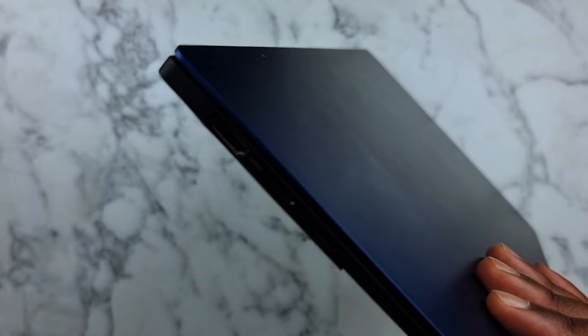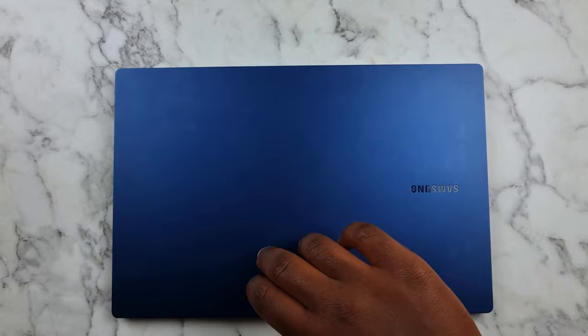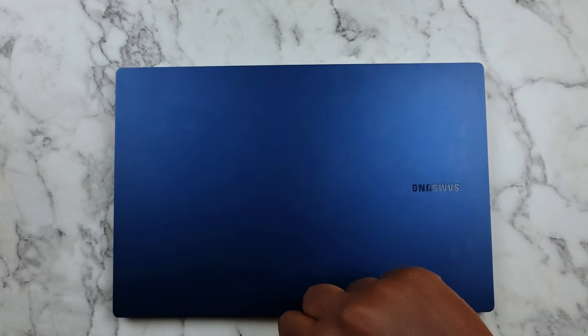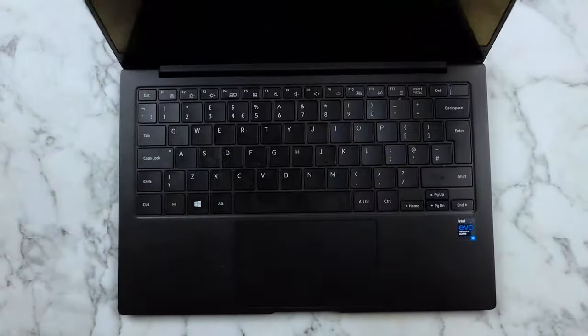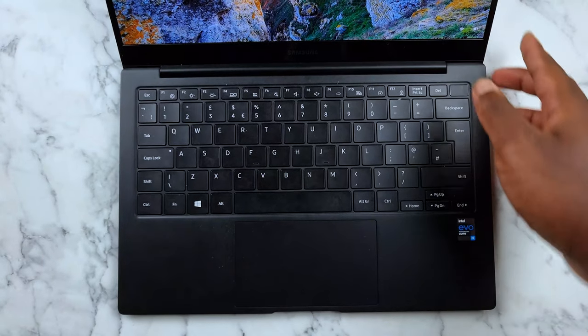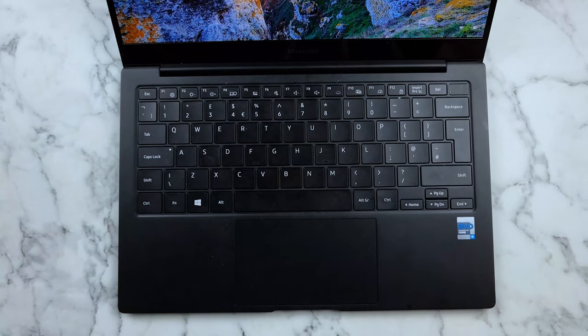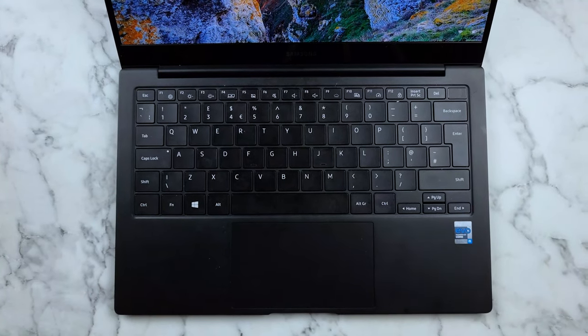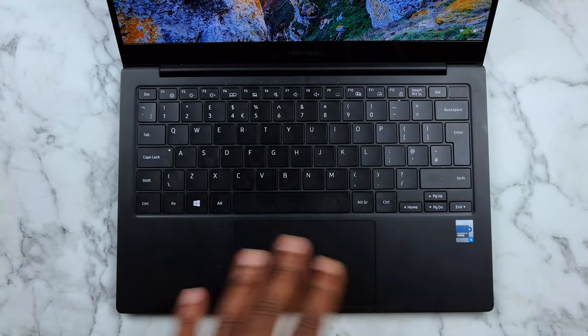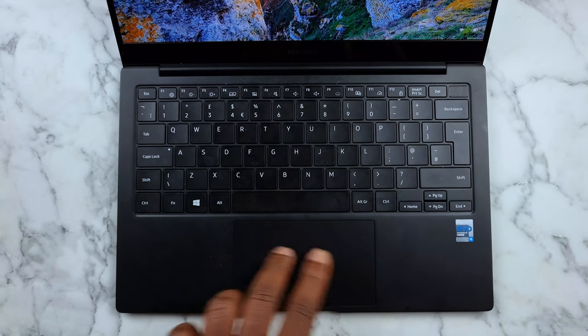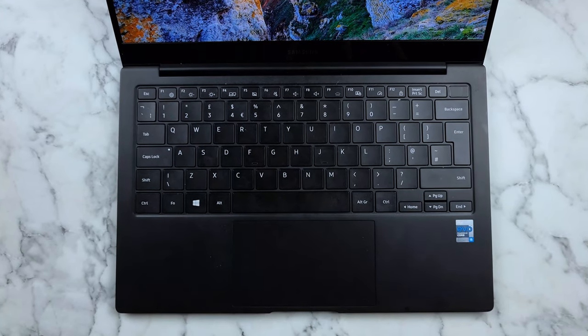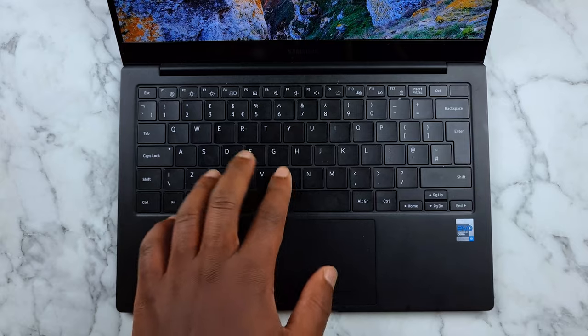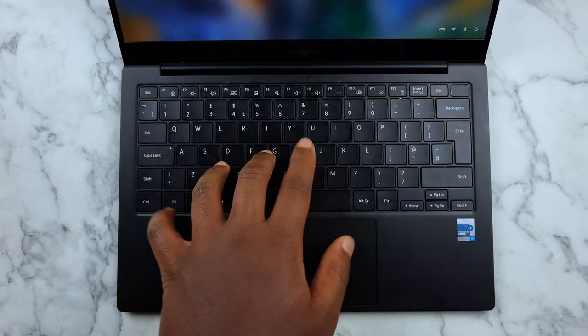Now let me open up the laptop. Let's do a one hand open test - perfect. The hinge is really nice. Nice big trackpad, nice and smooth, also very responsive. Keys feel nice.